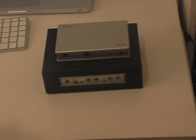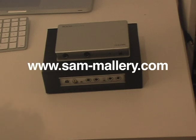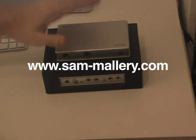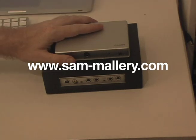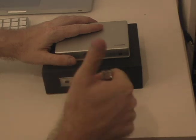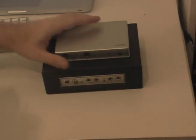Okay everybody, thanks for visiting SamMallory.com or if you're on my YouTube channel, thanks for doing that.